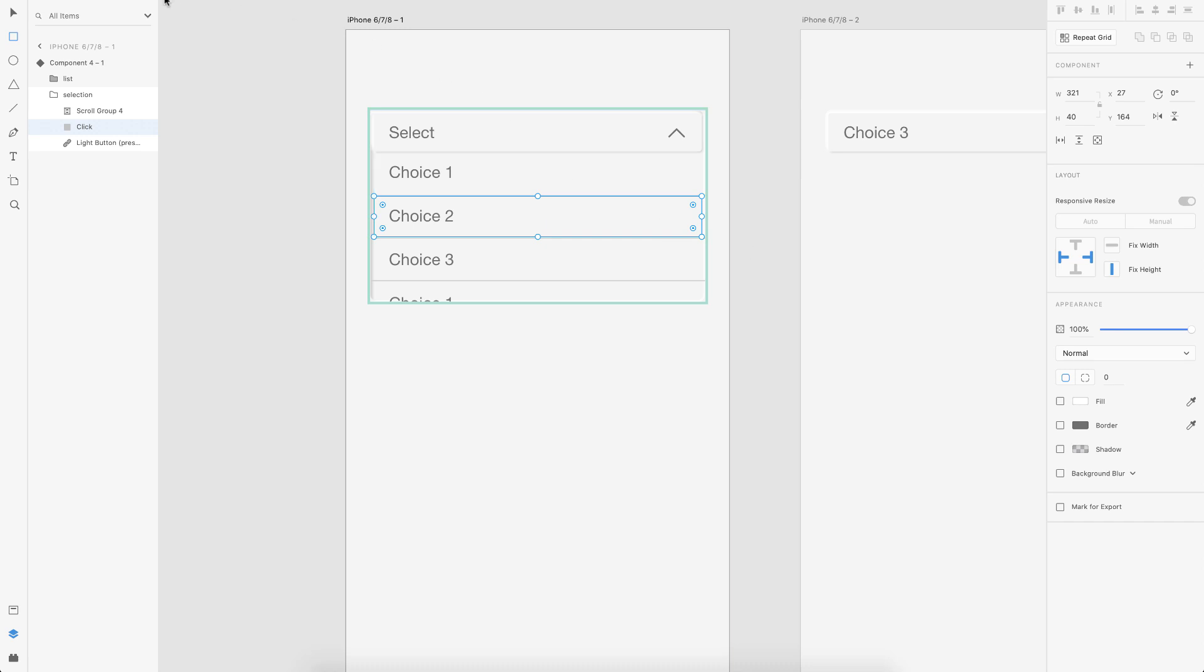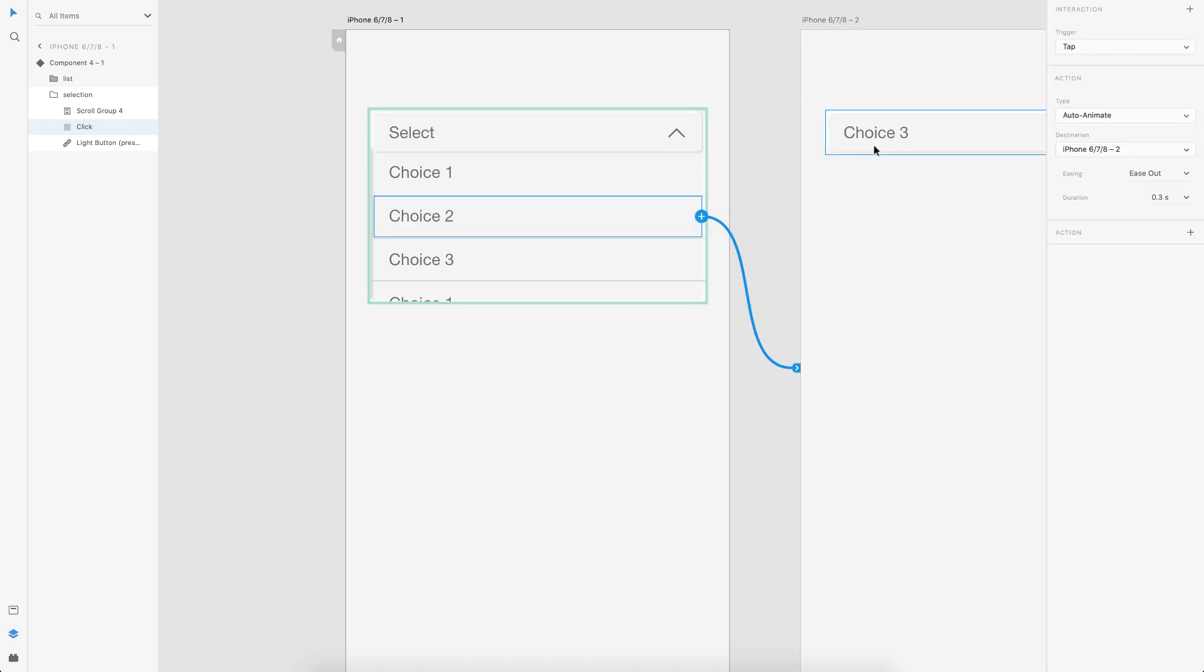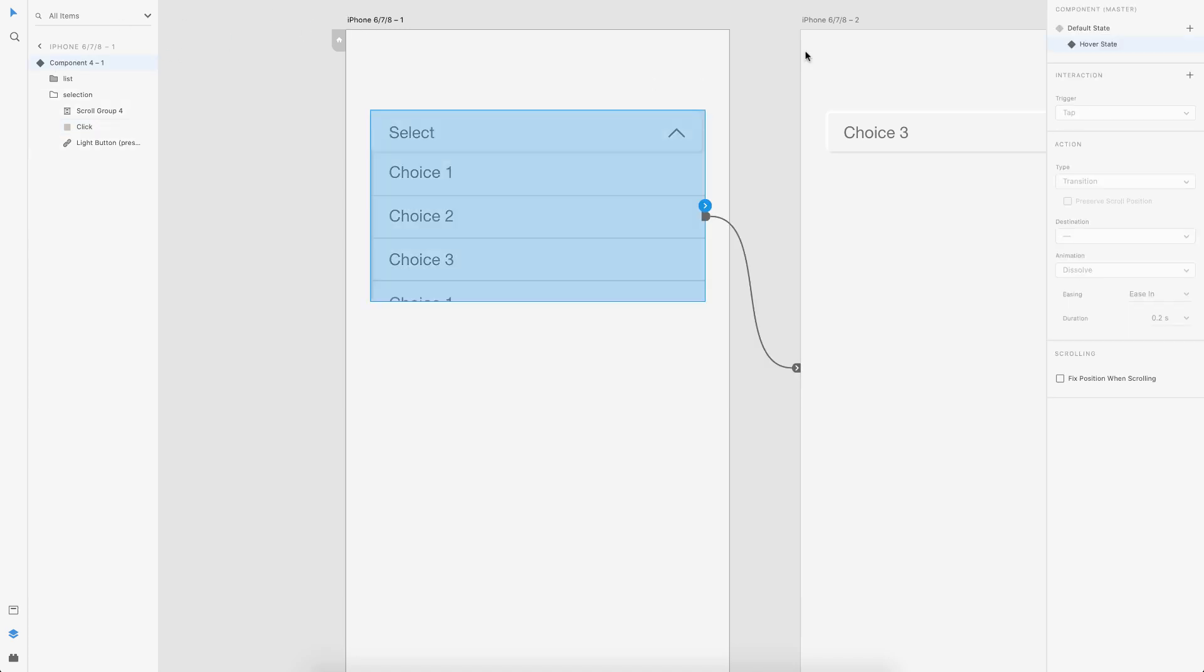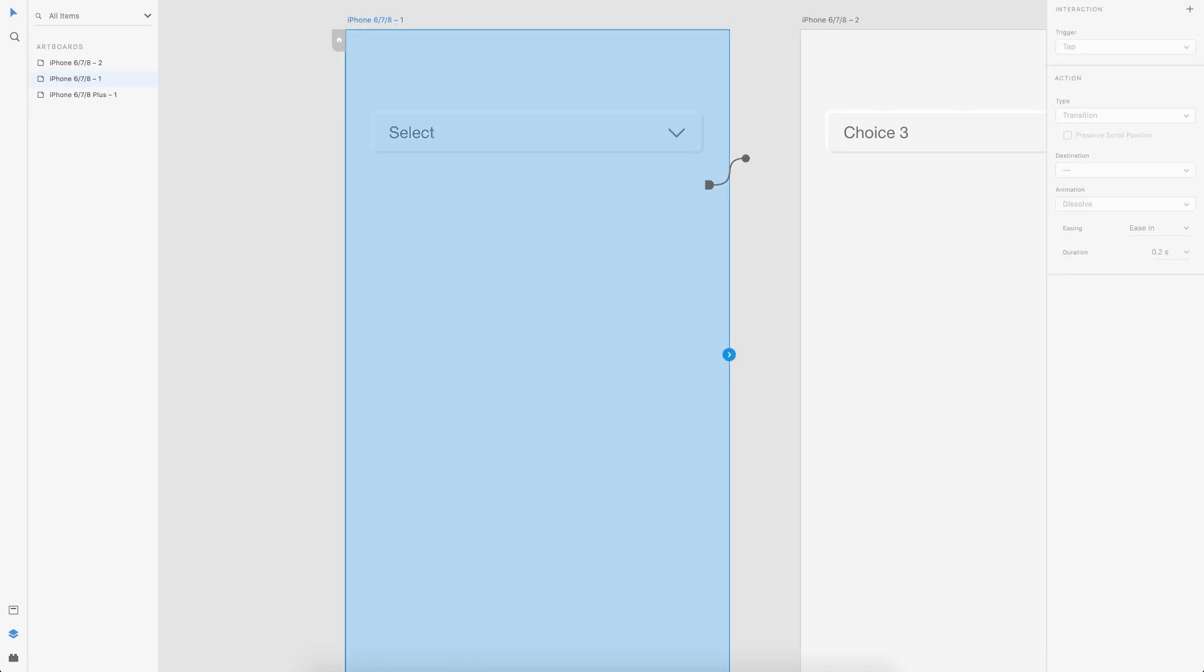And what I would do is I would put it inside the selection box. So now we are set. So let's go to the prototype tab and click an arrow and drag it to the final state and select tap auto animate. So that's it. We are done.